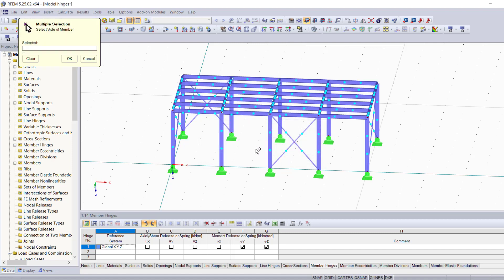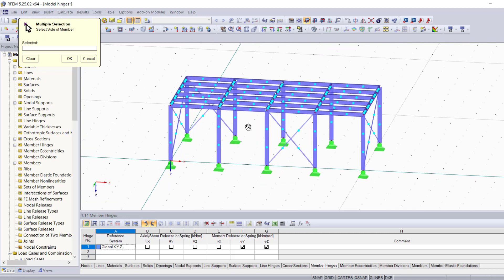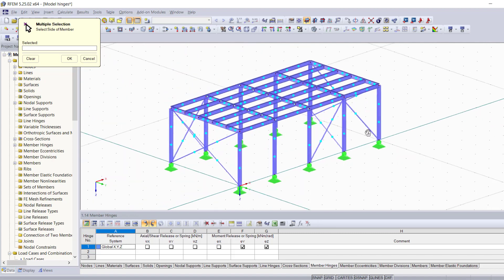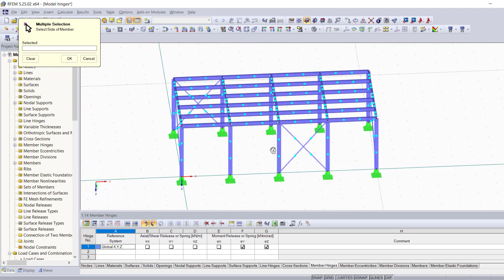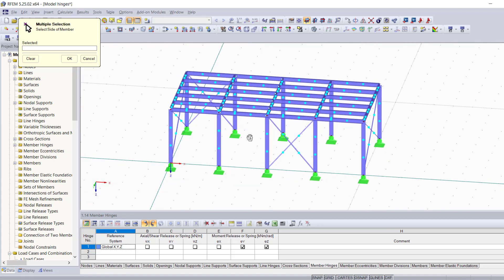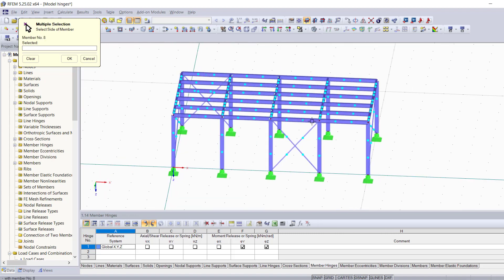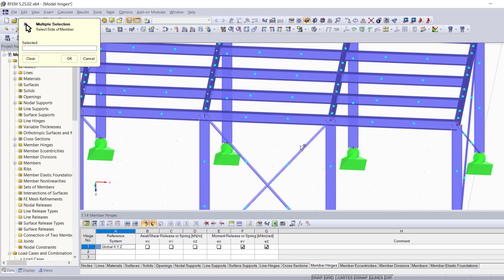Now when you do that, you realize what RFM basically does with these blue dots right here is divide each and every member of your structure into three parts. Now let's take this member right here as an example.